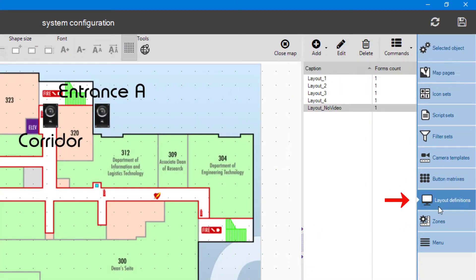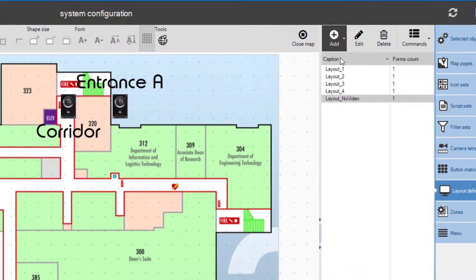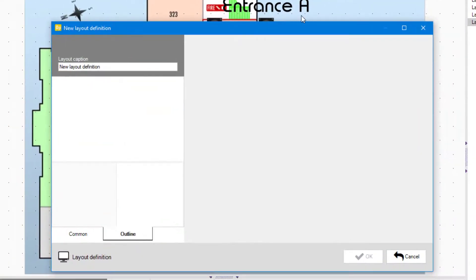Select Layout definitions from the menu and click Add. Choose an empty layout. Give the layout a proper name.